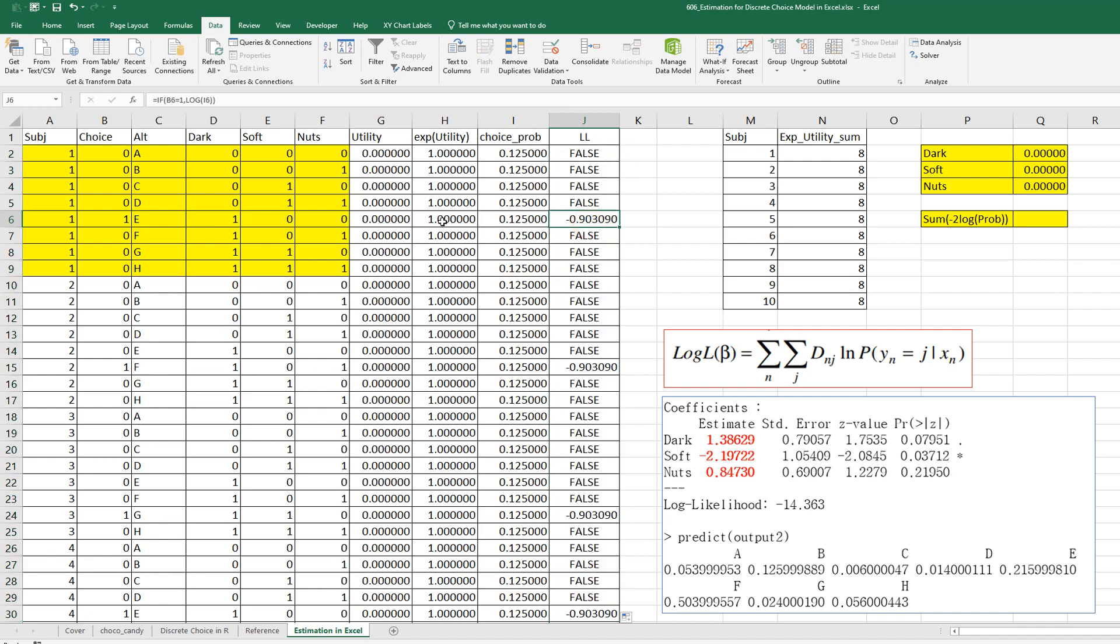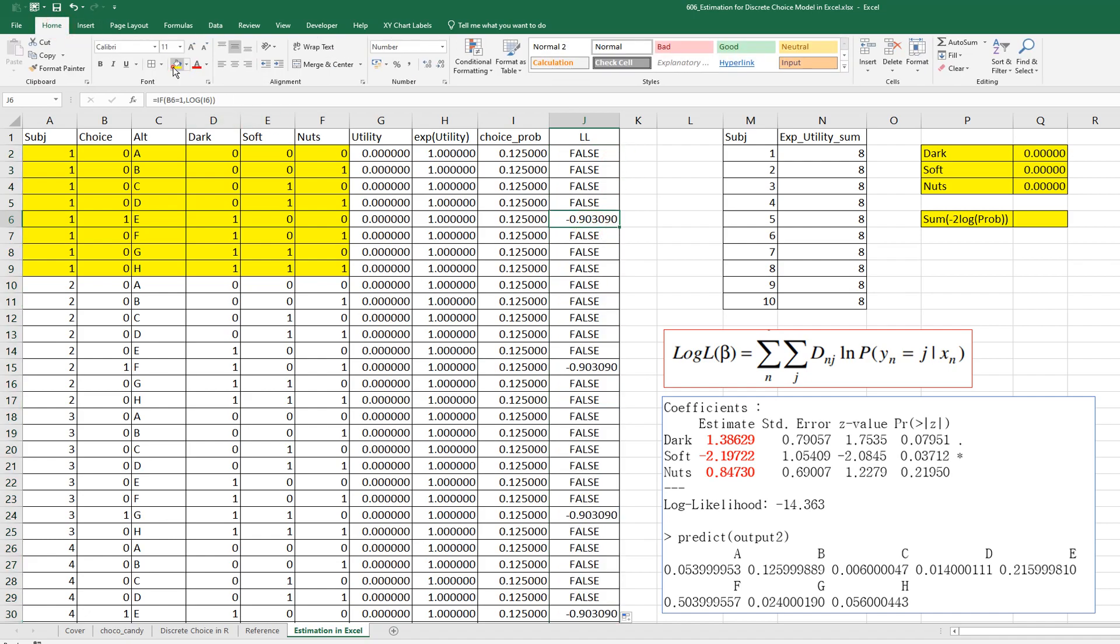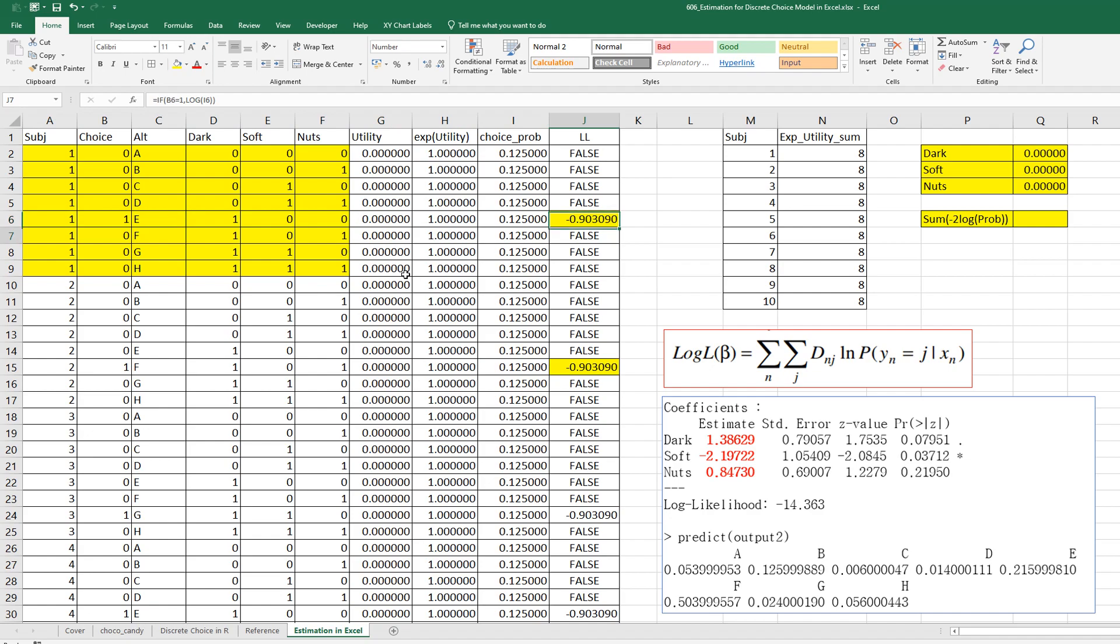As you can see, once there is a choice has been selected, then we calculate log likelihood like this, right?